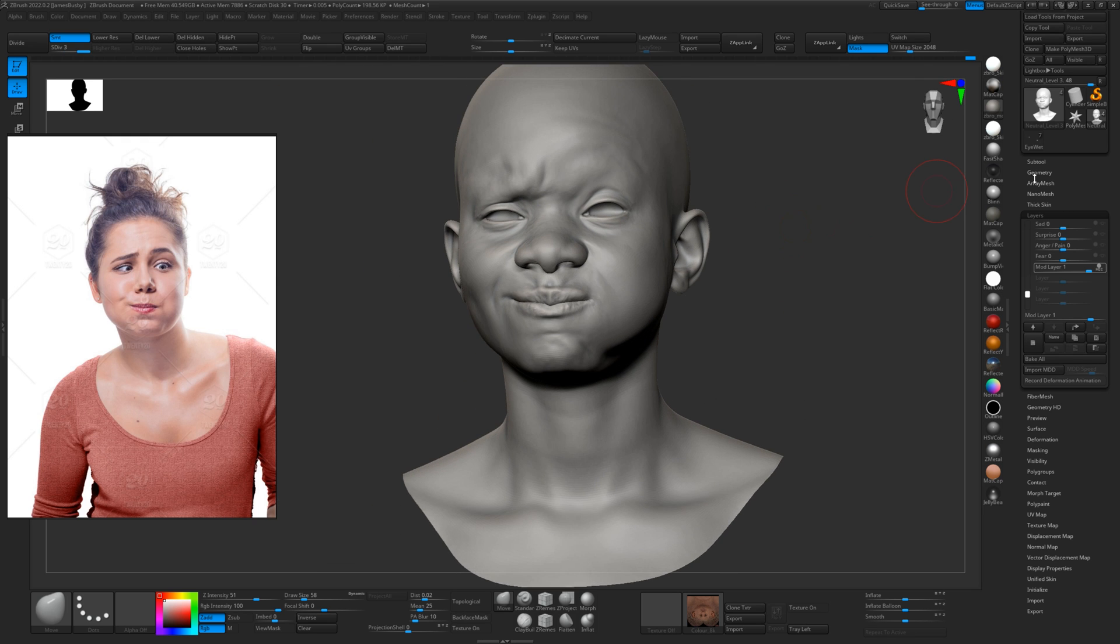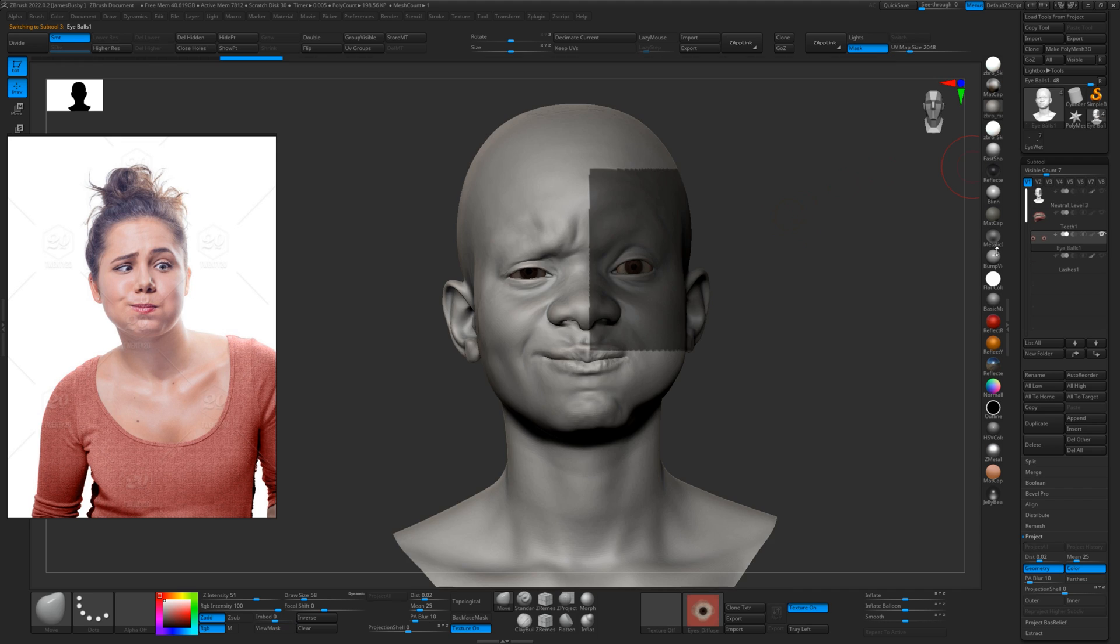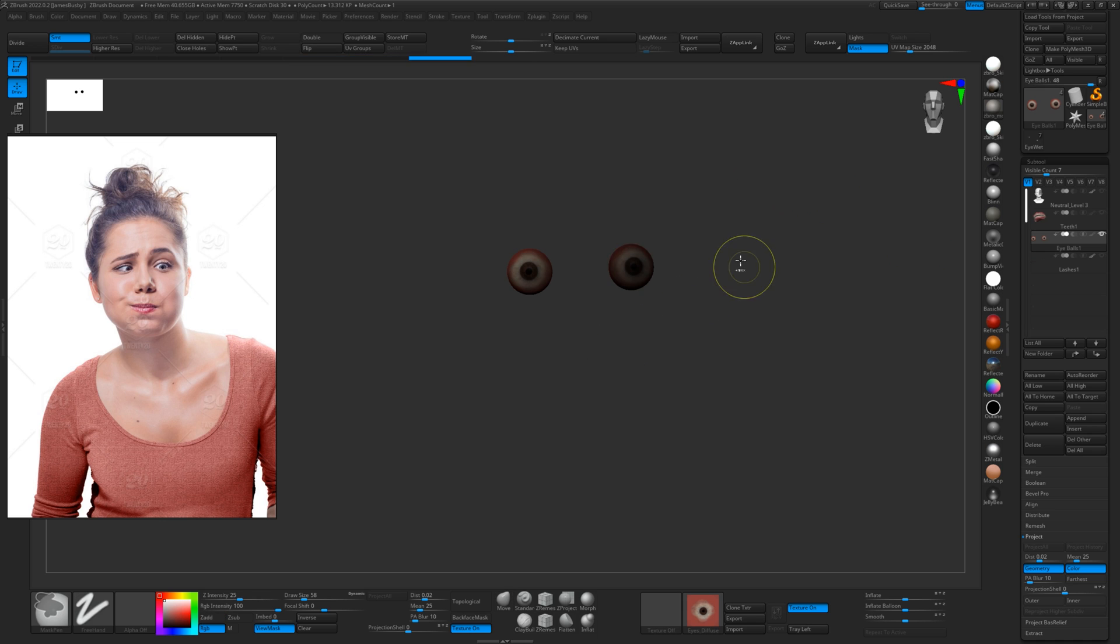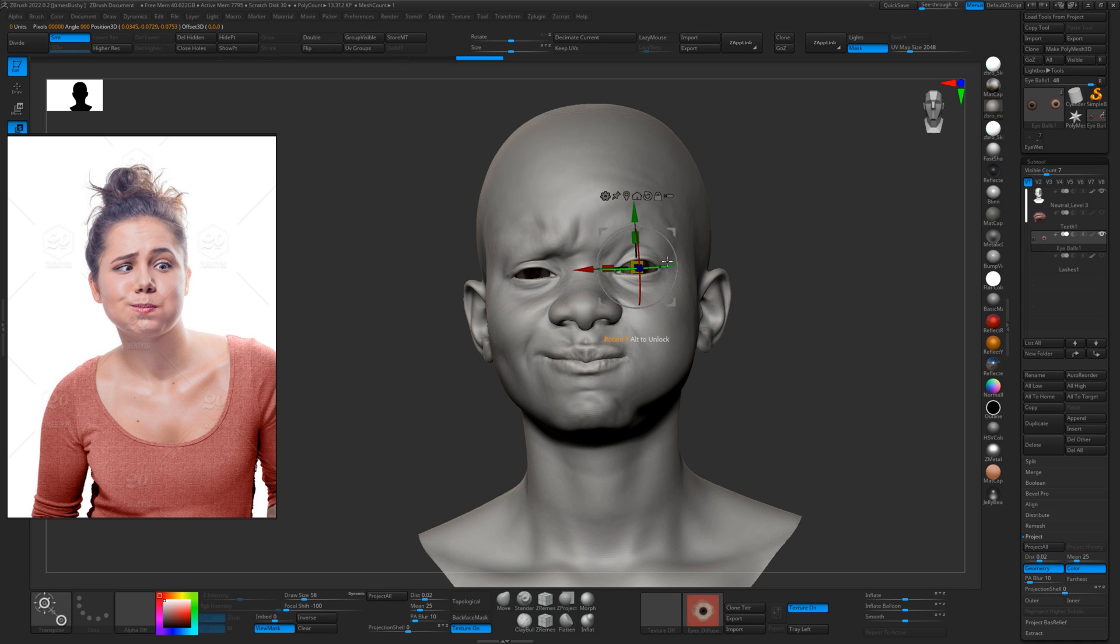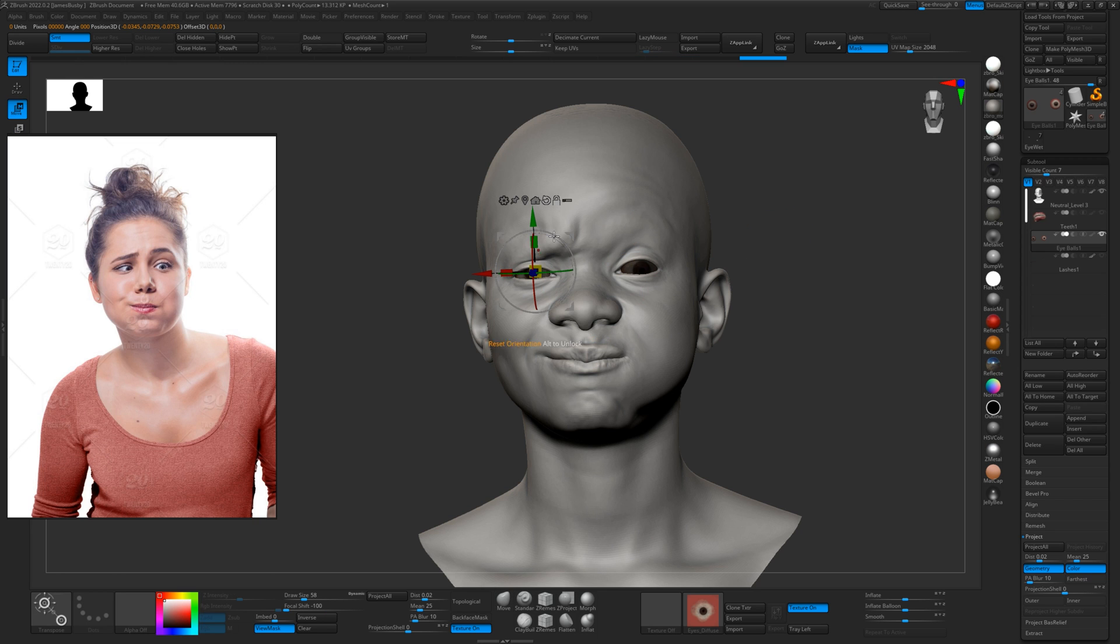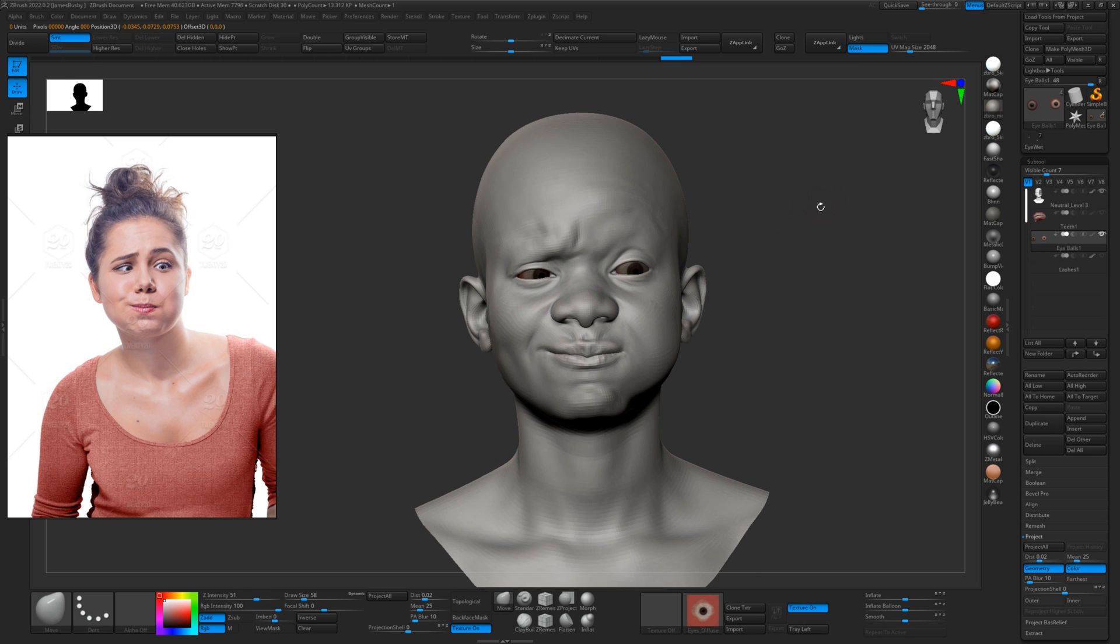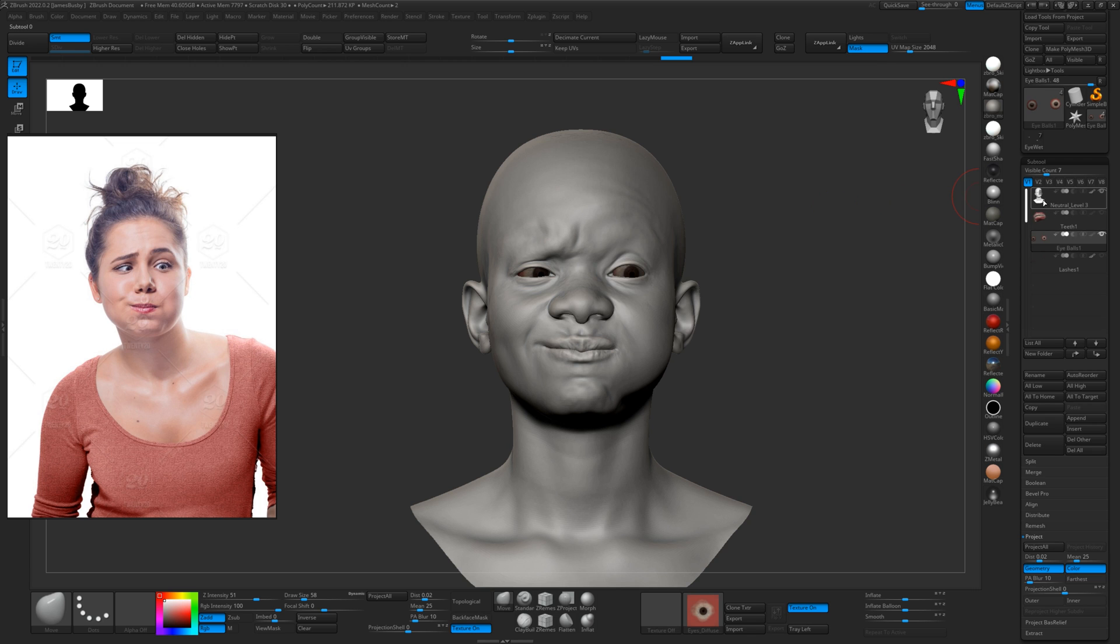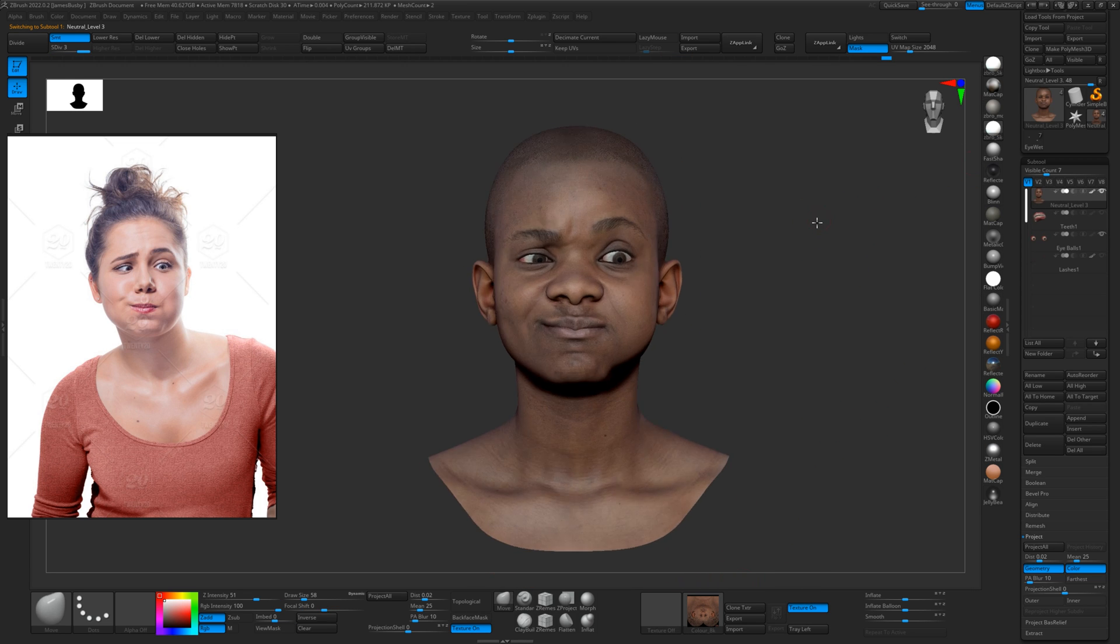And then I guess if you want to do her eyes, you know, it's just a case of getting those on. Oops, select the eyes, and then we just sort of rotate them. There you go.